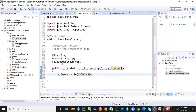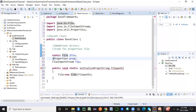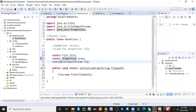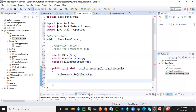Since this is a static method, it can only access static variables. So I'm going to make all three variables static as well. Remember: a static method cannot access a non-static variable. So I have to make them all static, and then we've initialized the file path.